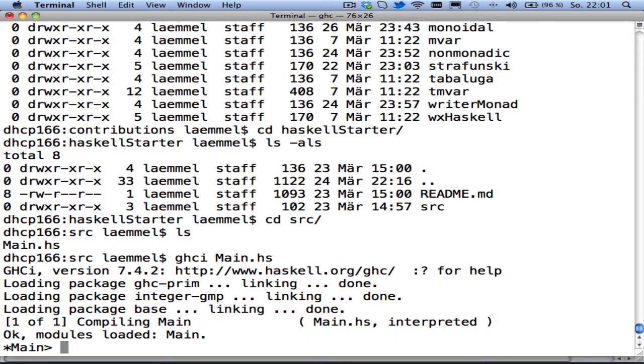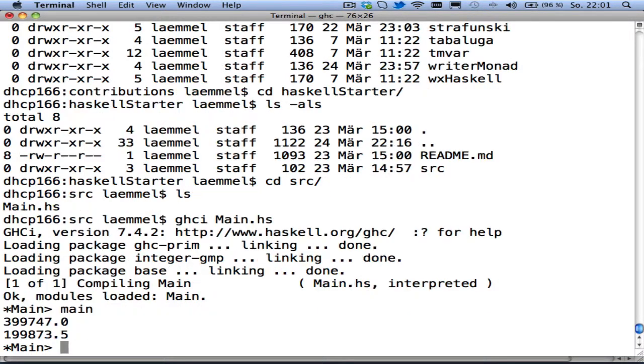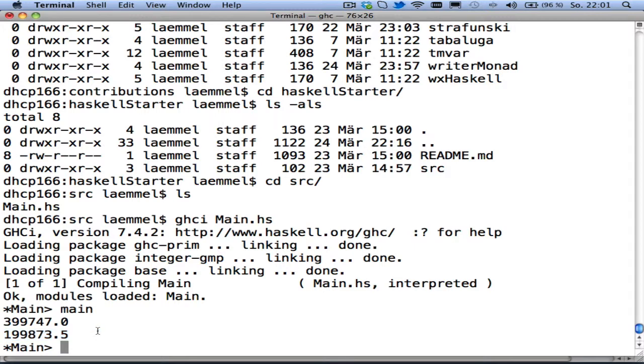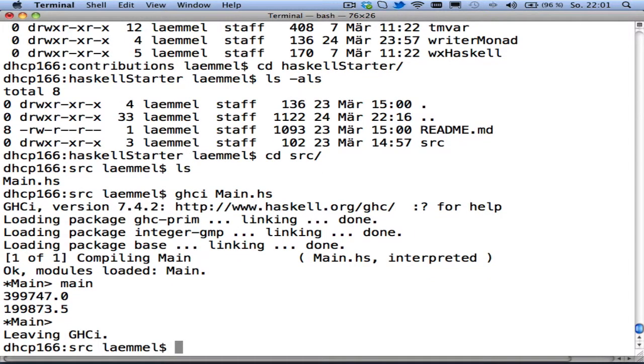And usually, there should be a main function and there is. And this main function actually totals all the salaries for our sample department, and then it cuts salaries by half, and then it totals again. So we see half of the total here. Okay, this is how we can play with the Haskell starter contribution.